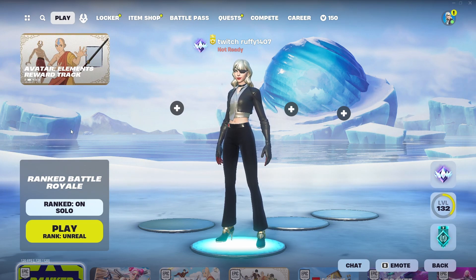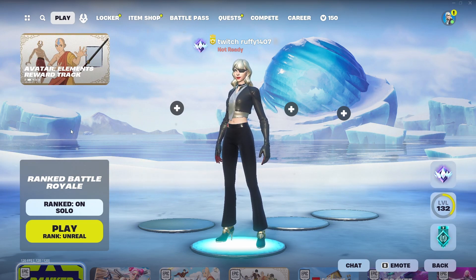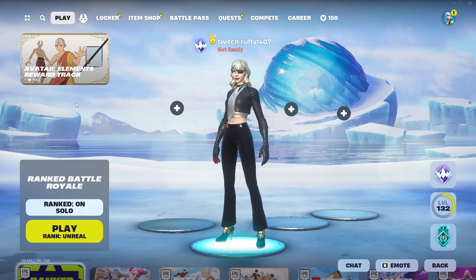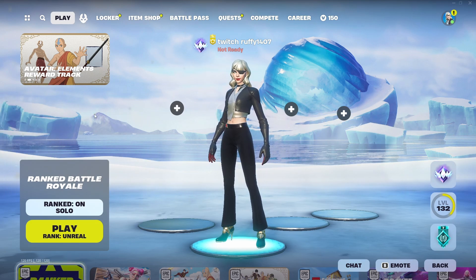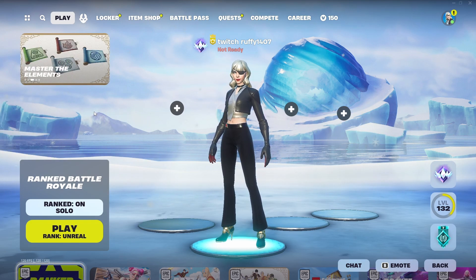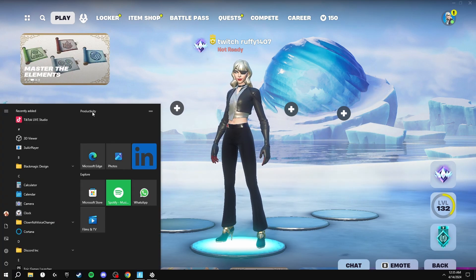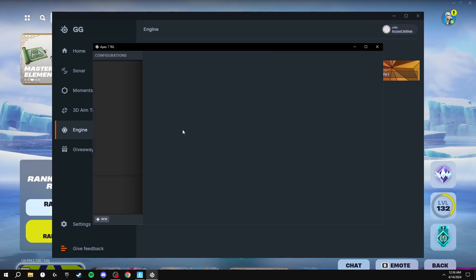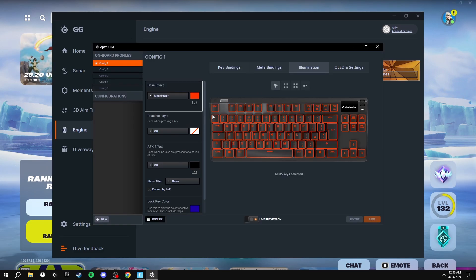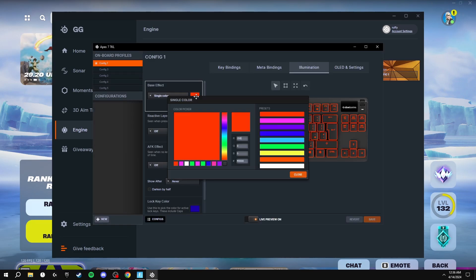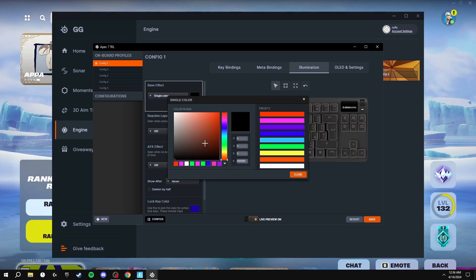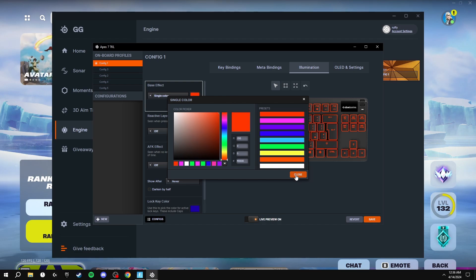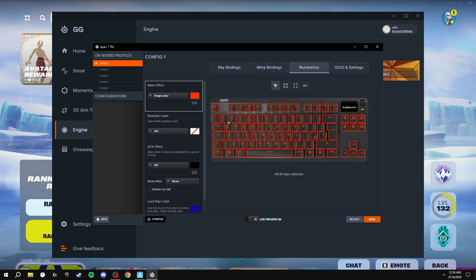For the final keyboard optimization, this is preference but it does give lower input delay. If you go onto your keyboard software and you actually disable the colors, so if you select all the colors and just put it to black so there's no color on your keyboard, this will give you less input delay. But if you do put it on a solid color this will also give quite low input delay.